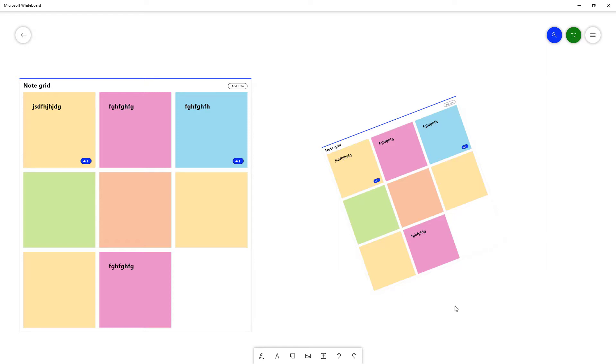And that is how you work with Note Grid inside Microsoft Whiteboard. If you learned something, as always please like, comment, share, and subscribe.